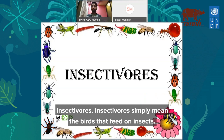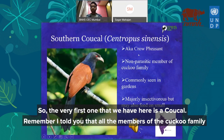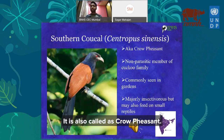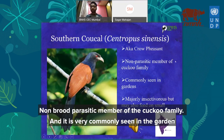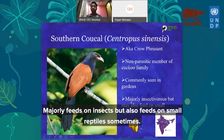Insectivores are birds that feed on insects. The first one is the southern coucal, also called the crow pheasant. Remember I mentioned that all members of the cuckoo family are brood parasites except one — this is that exception, the southern coucal. It is a non-brood parasitic member of the cuckoo family and is very commonly seen in gardens because that's where most insects are. It mainly feeds on insects but may also feed on small reptiles sometimes.